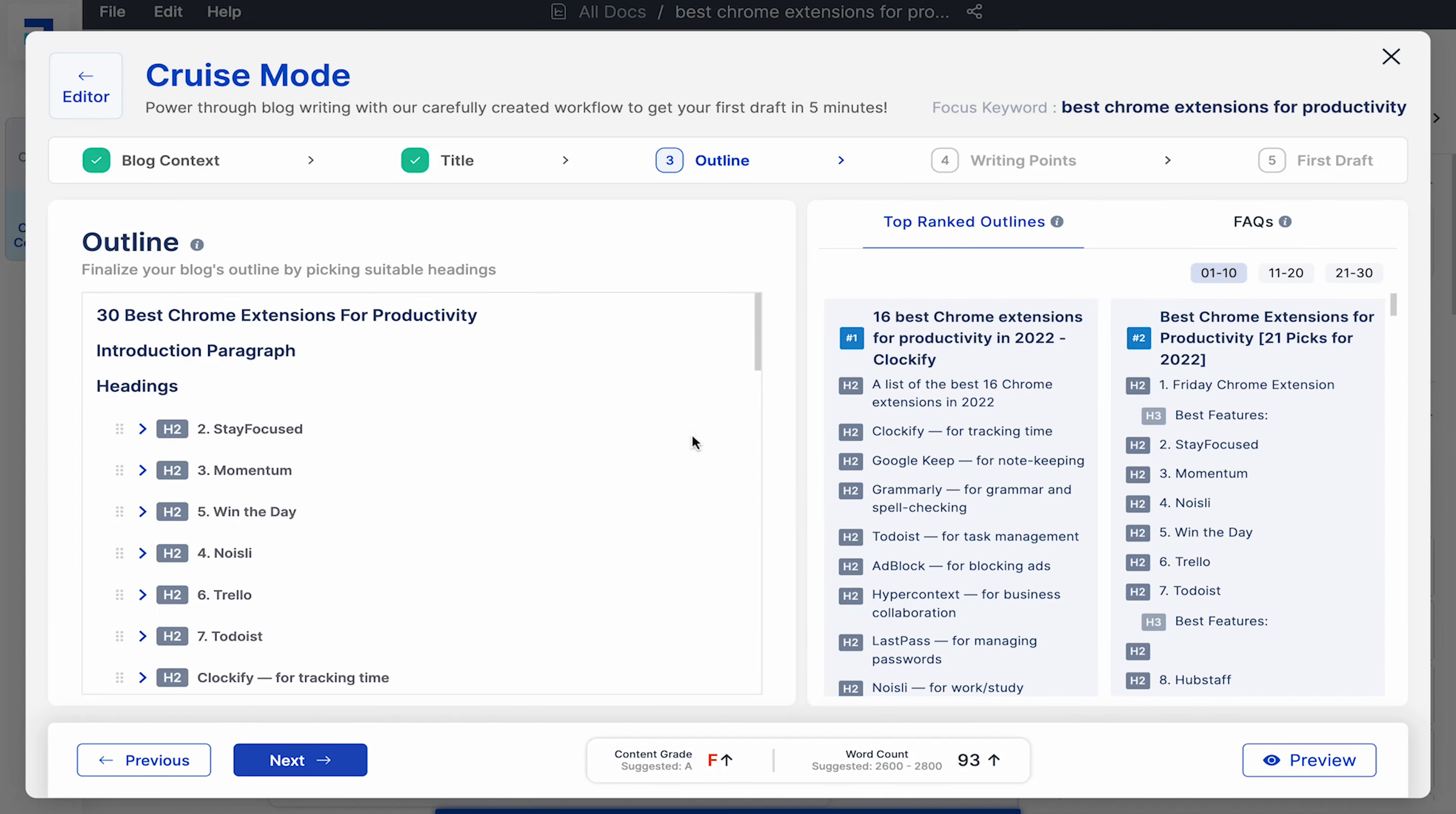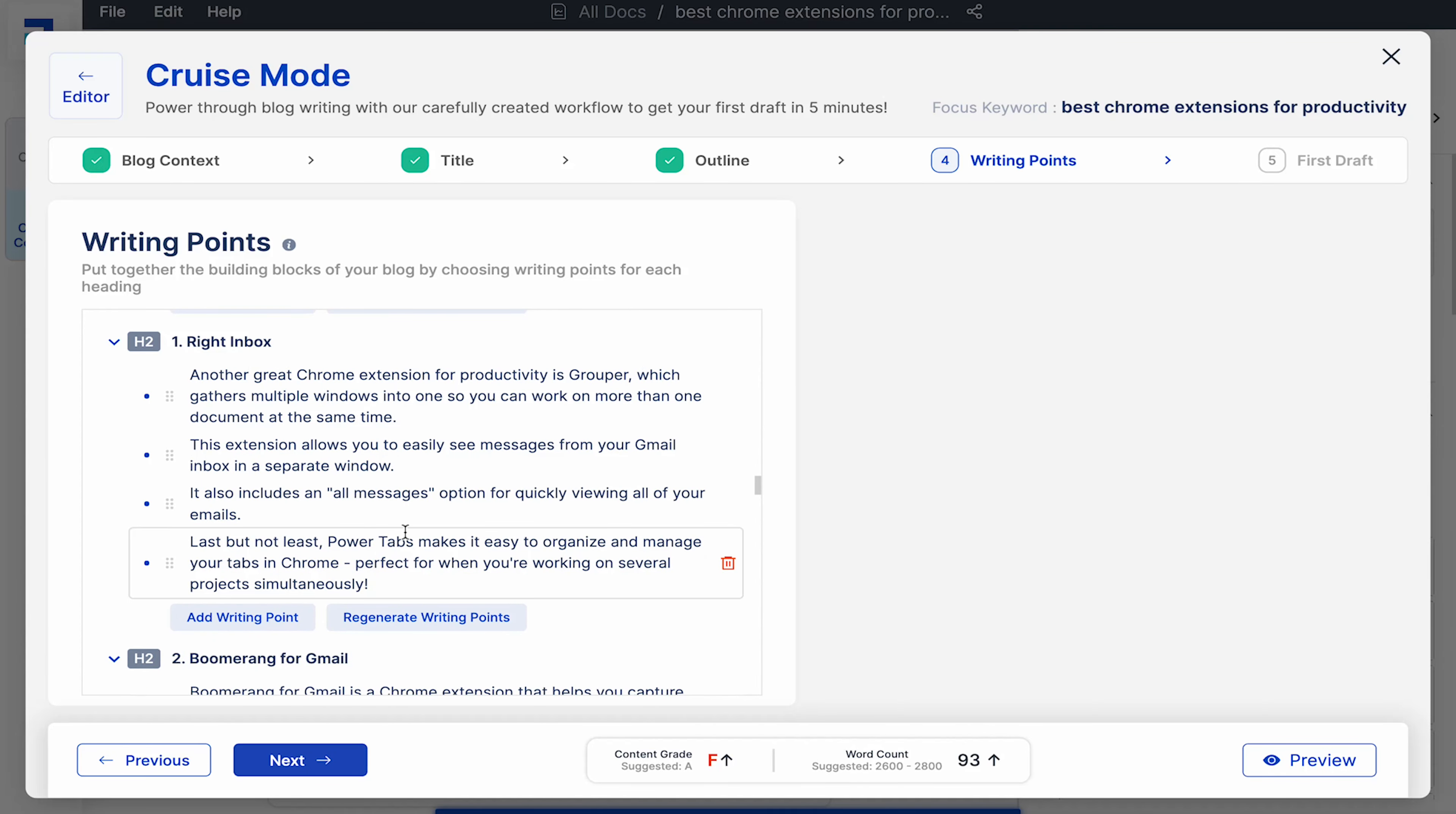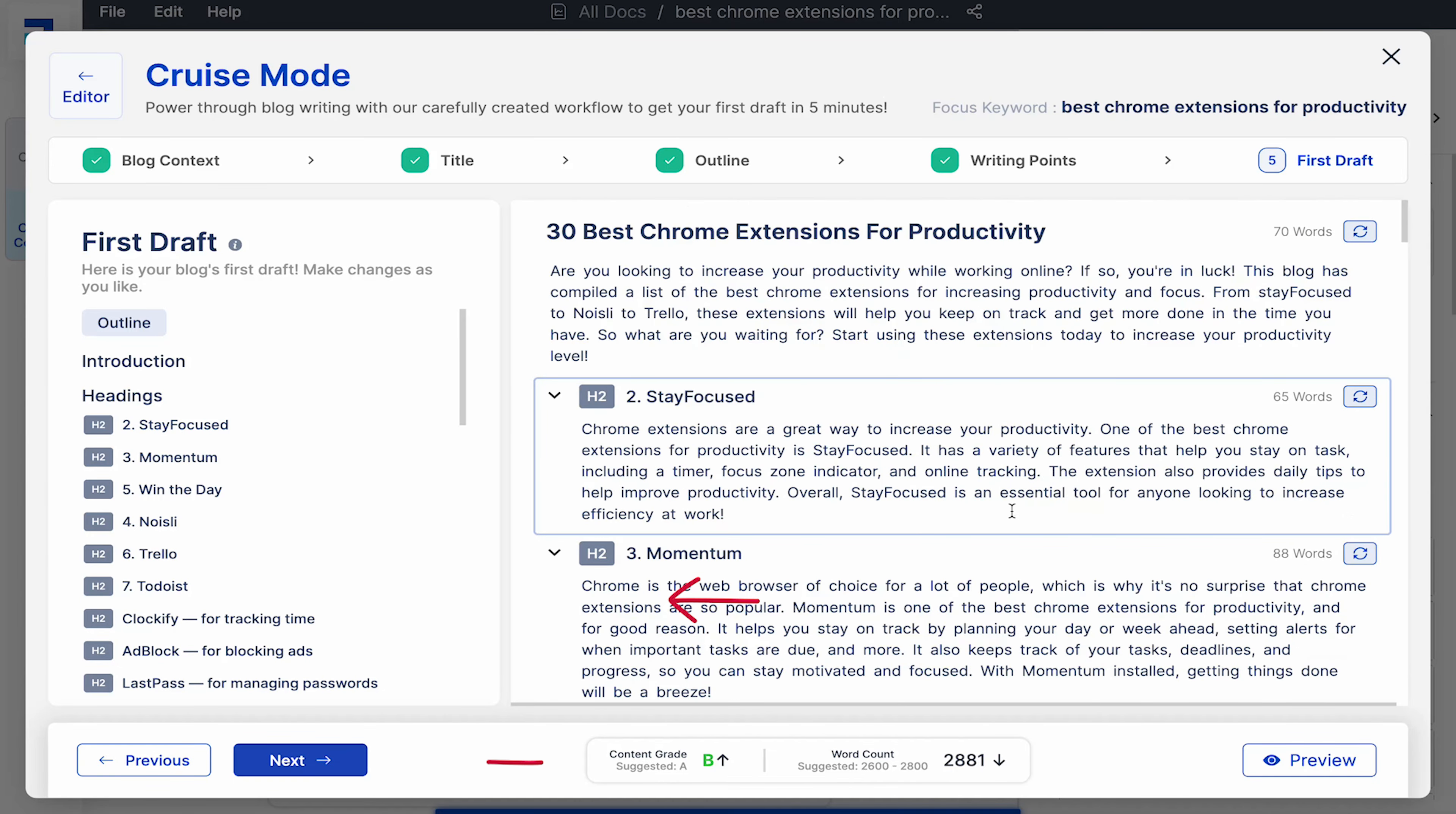You can see the blog outline is already there with some headings and FAQs that we added earlier. So I'll just hit next. You can also see pointers being generated for each heading automatically. You can add a point on your own or regenerate pointers automatically. Hit next when satisfied. Voila, your first draft is ready.